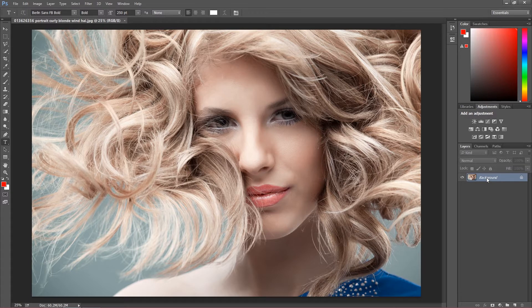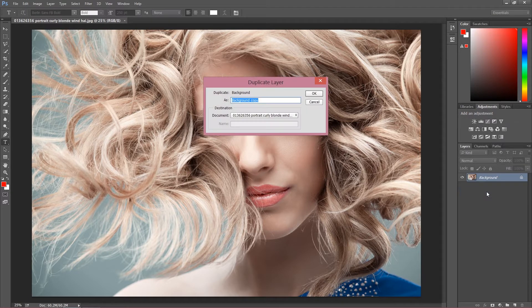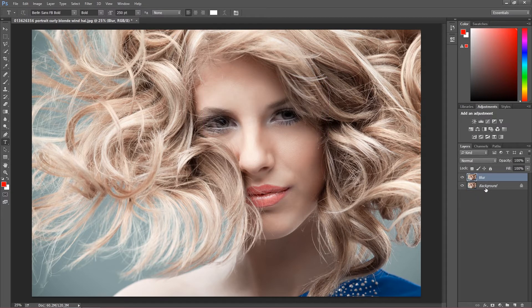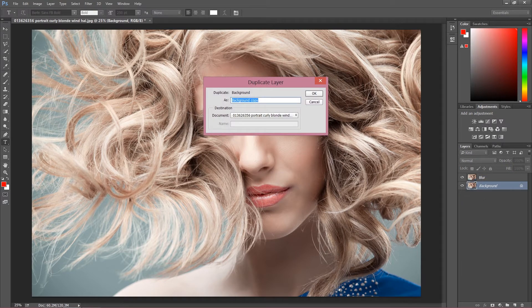Let's apply this effect once again. As you remember, I duplicate this twice — one layer I called blur and the second layer I called high pass.